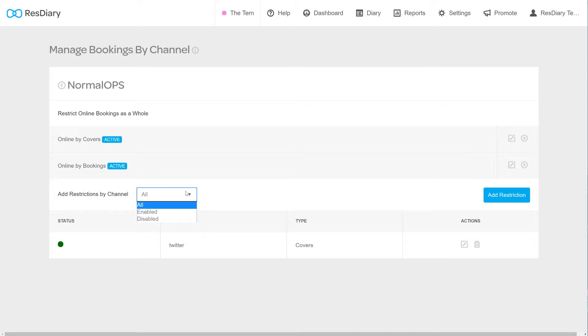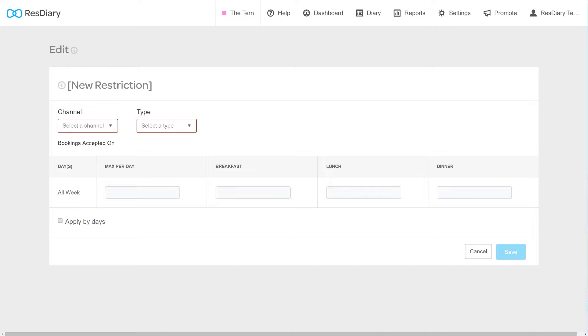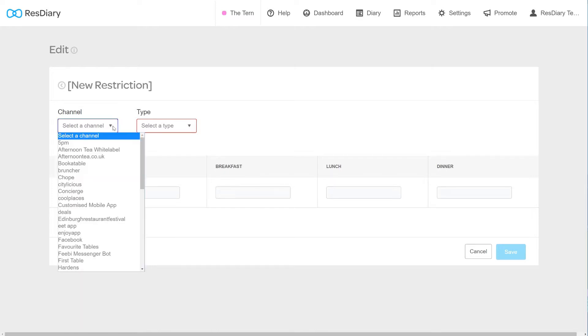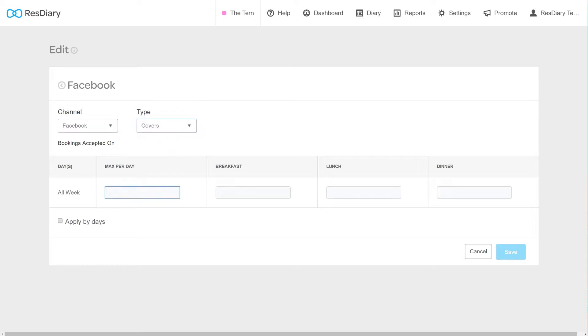To add a new restriction, click the Add Restriction button. This editor uses a similar interface as before. From the drop-down, select the channel you wish to restrict and whether you want to restrict by the number of covers or bookings. You can now fill in the input boxes as before.